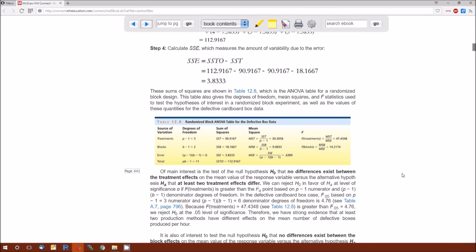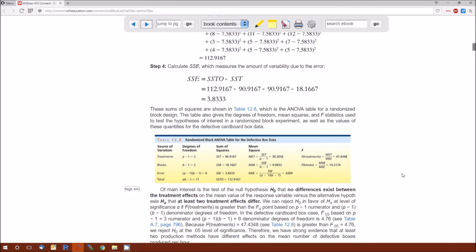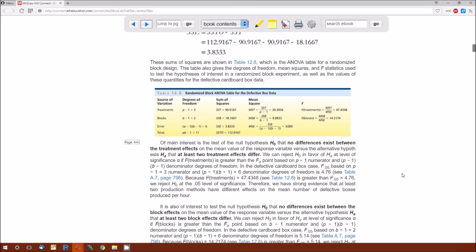The gender variable will be what we call a blocking variable. That's why we do randomized block designs — simply to reduce the unexplained variation.